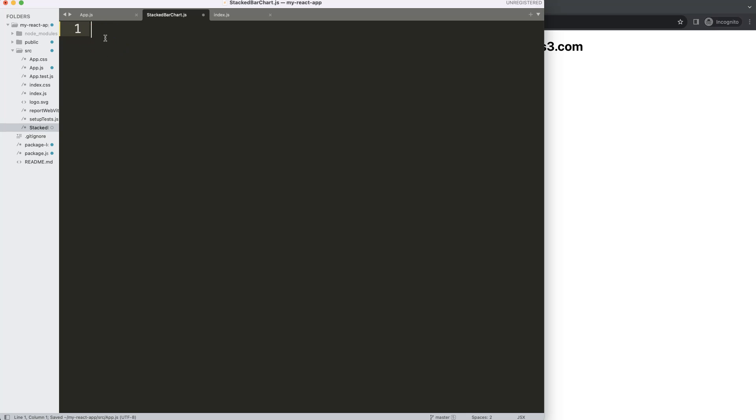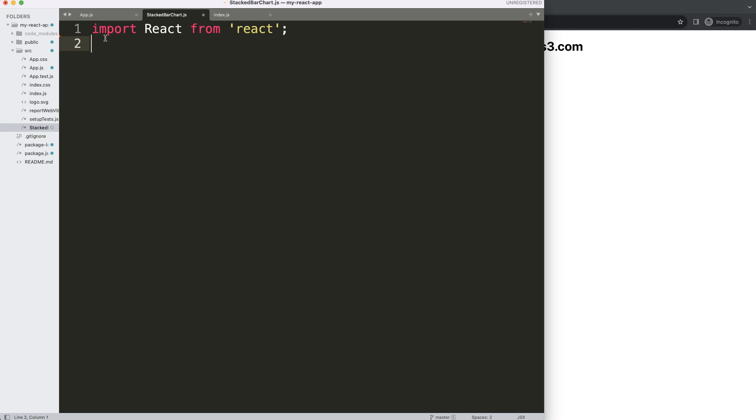I'm going to start from scratch. I'm going to import React from 'react', then I want to import the Bar component from 'react-chartjs-2'.